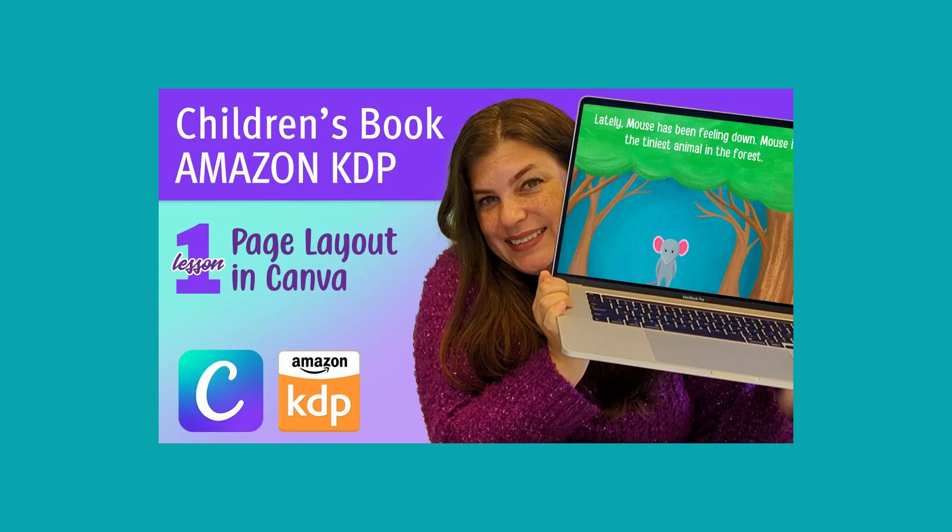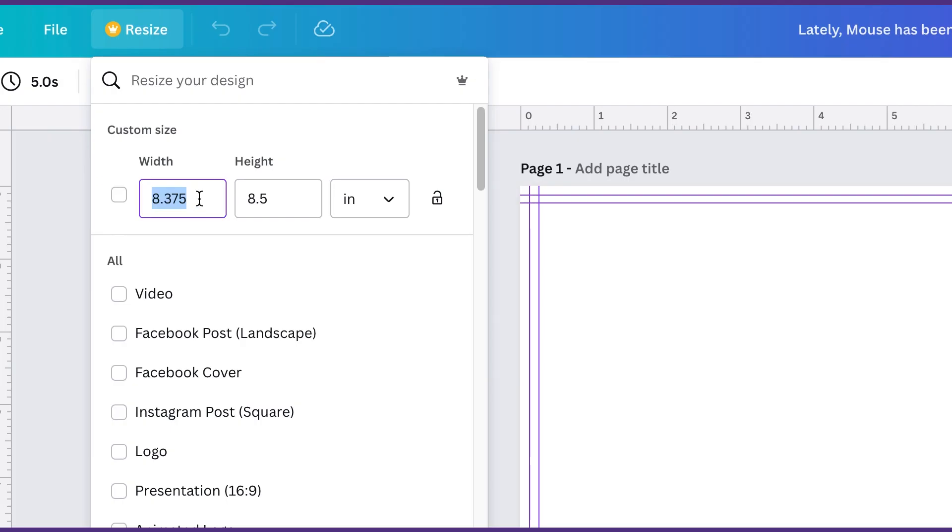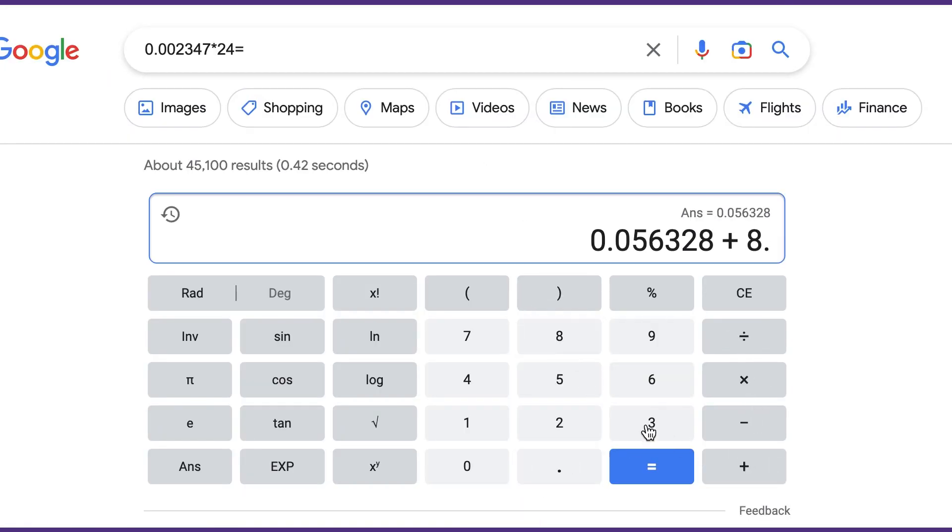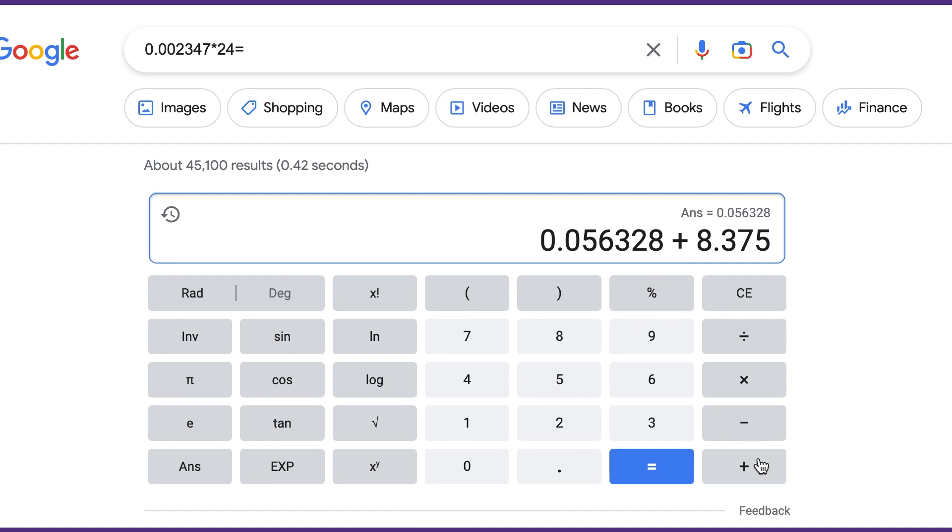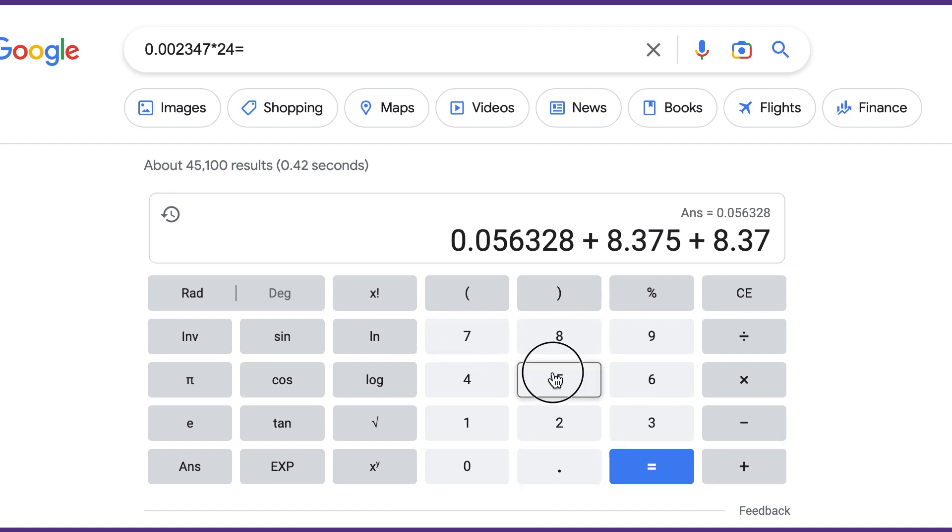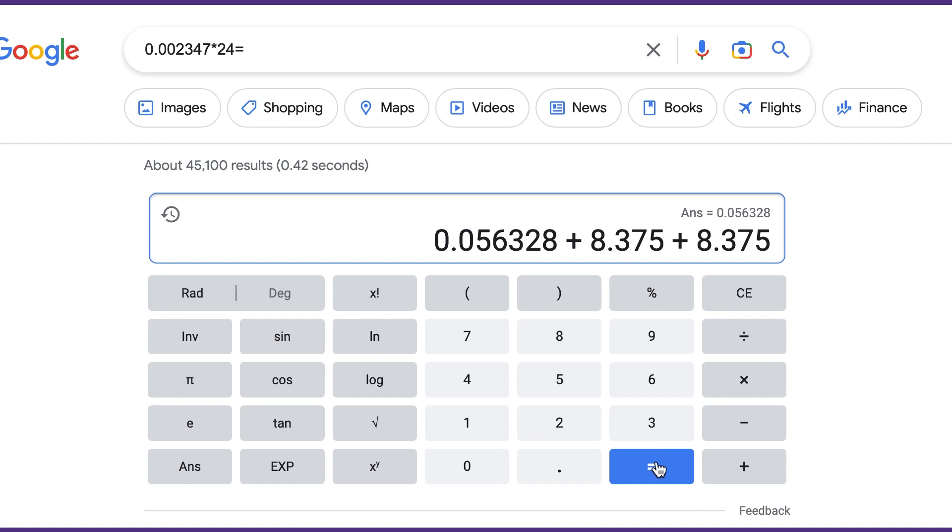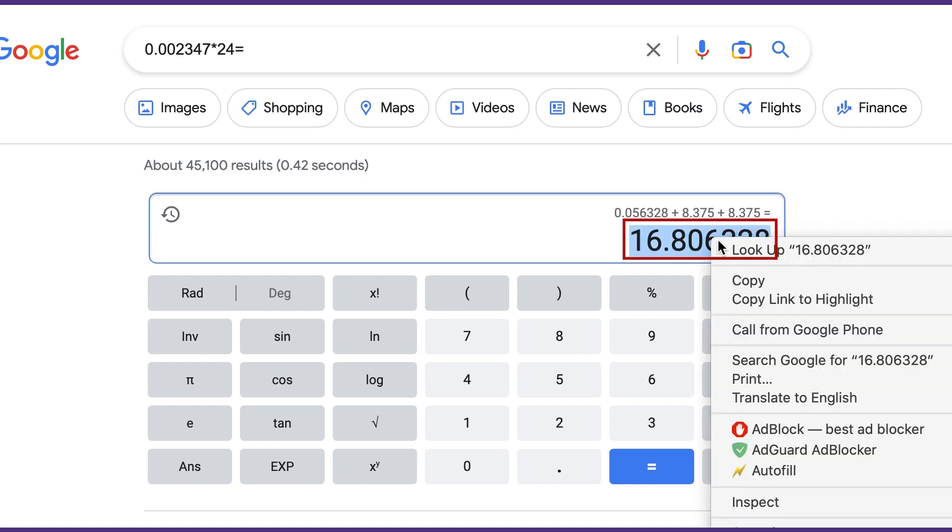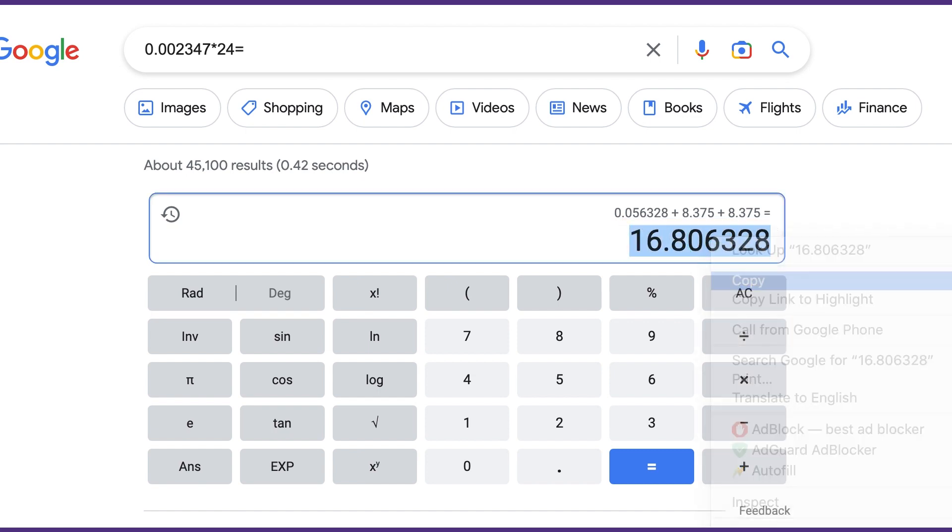I'm just going to grab that 8.375 and do plus 8.375 for the front and then plus 8.375 for the back. So we have the width of the spine plus the width of the front plus the width of the back. And then equals. This is going to be the width of our cover. We can go ahead and copy that.